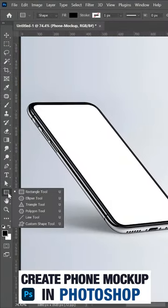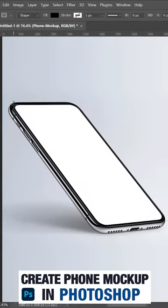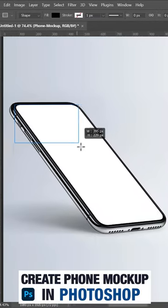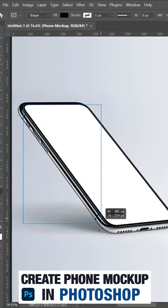Now in the left side, click on this rectangle tool to create a rectangle and then convert this rectangle to a smart object.